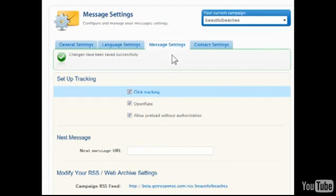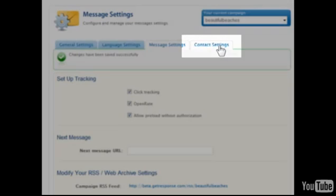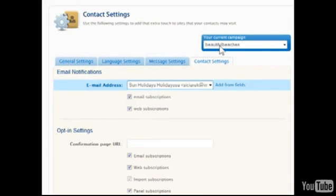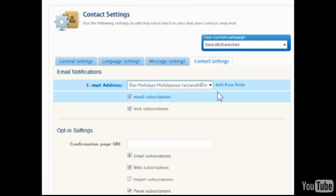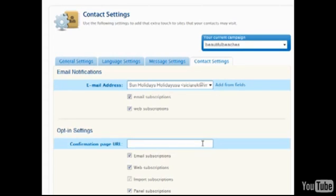Finally, from the Contact Settings tab, many of the default pages that contacts will encounter can be fully customized. Notifications for new email and web subscriptions can be sent to the email address specified here. Click Add From Fields or visit the My Account page to add additional emails.